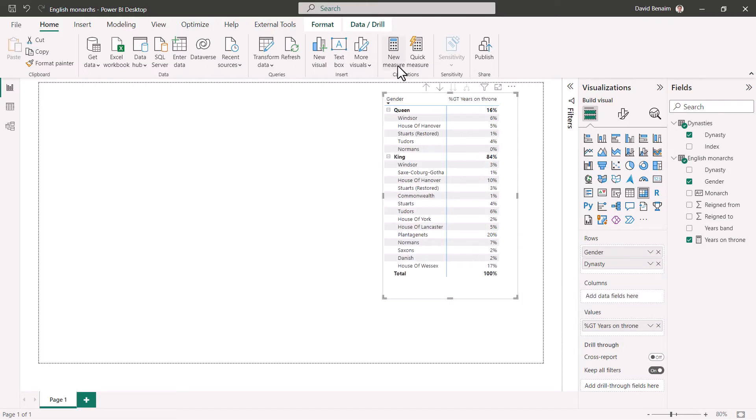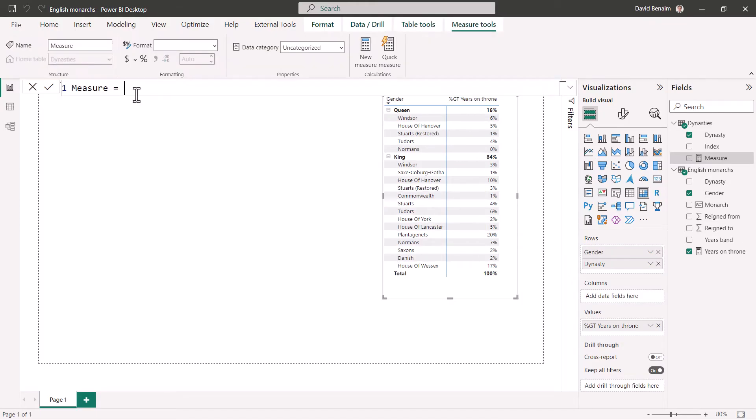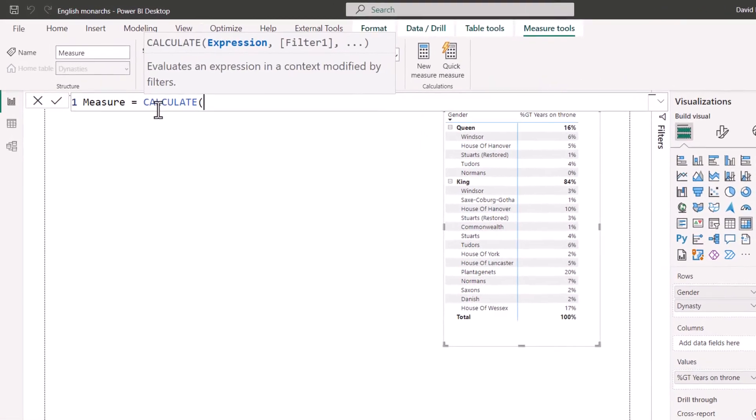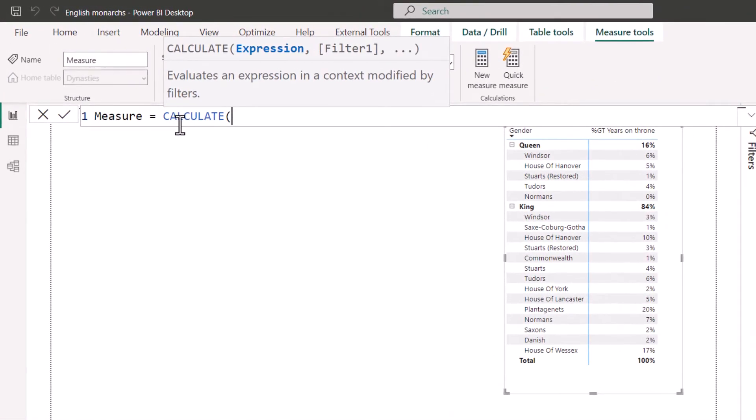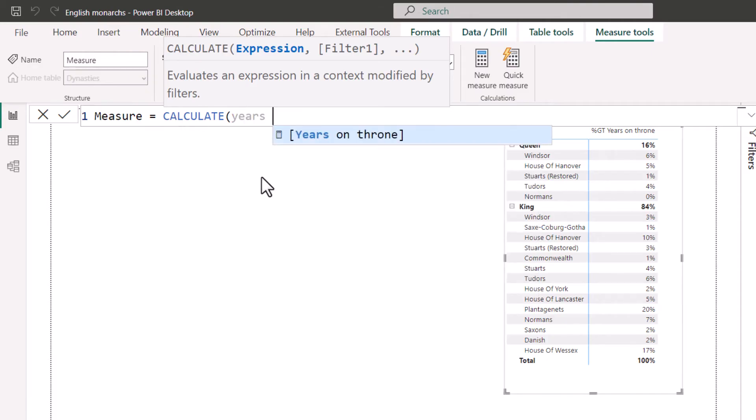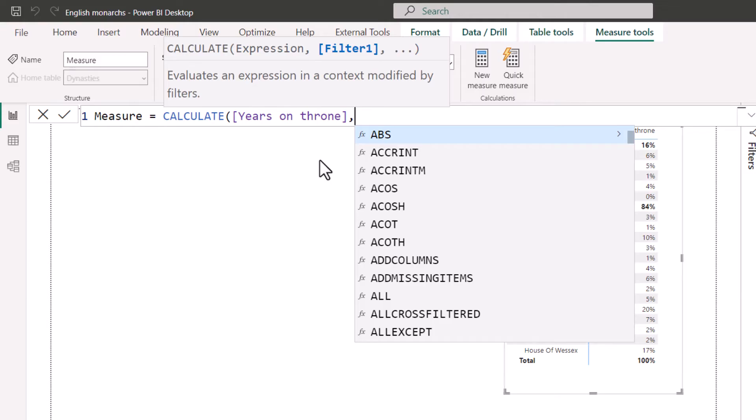I'm going to go to new measure. And I'm going to do the denominator for a starter. I'm going to say equals CALCULATE. And it's going to be the same measure. So years on throne. Notice you need that, which is the measure, otherwise it won't fit in your CALCULATE. And it goes purple.